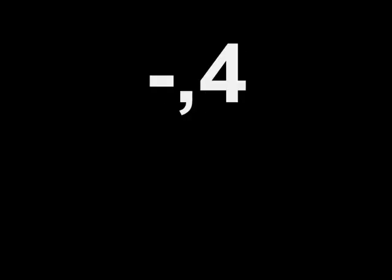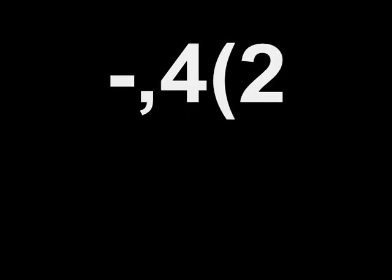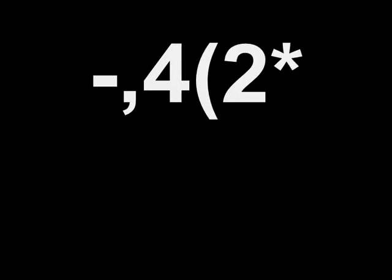Four, forward slash, minus, comma, four, left bracket, two, star, five, b, b, b, b, b.